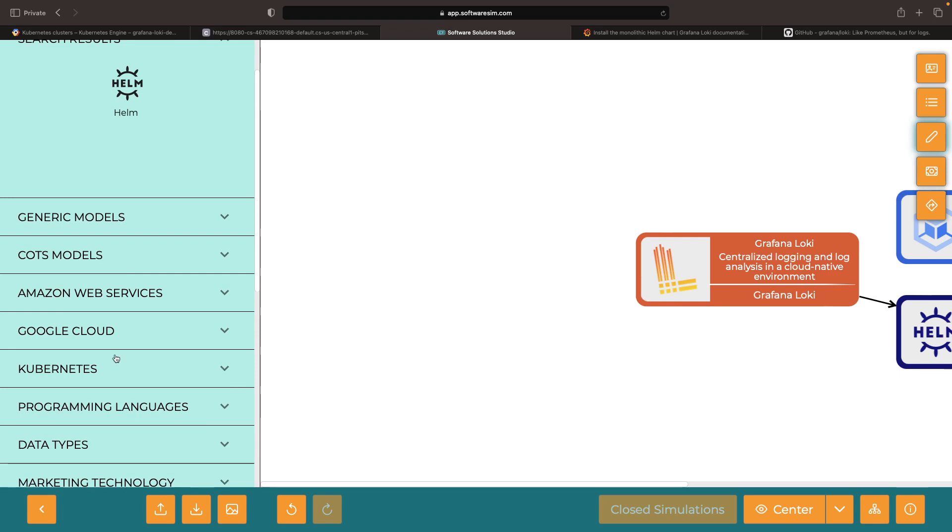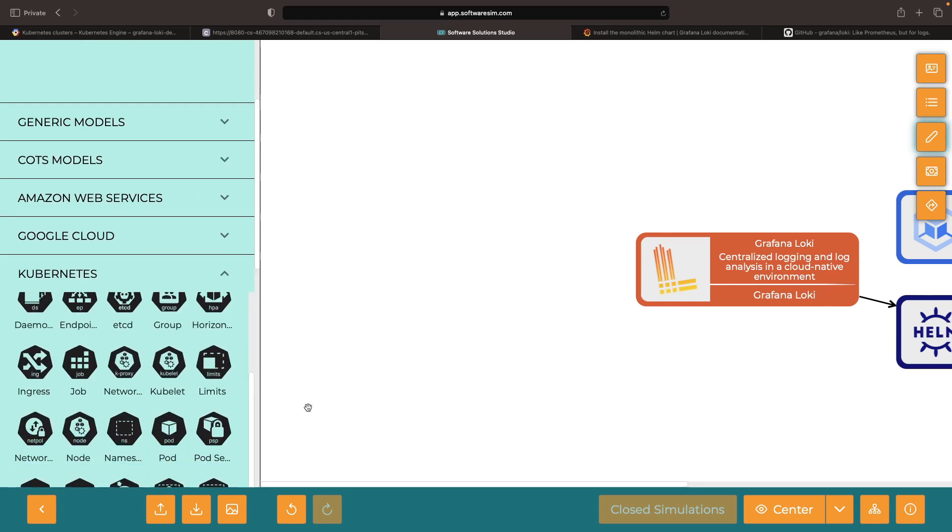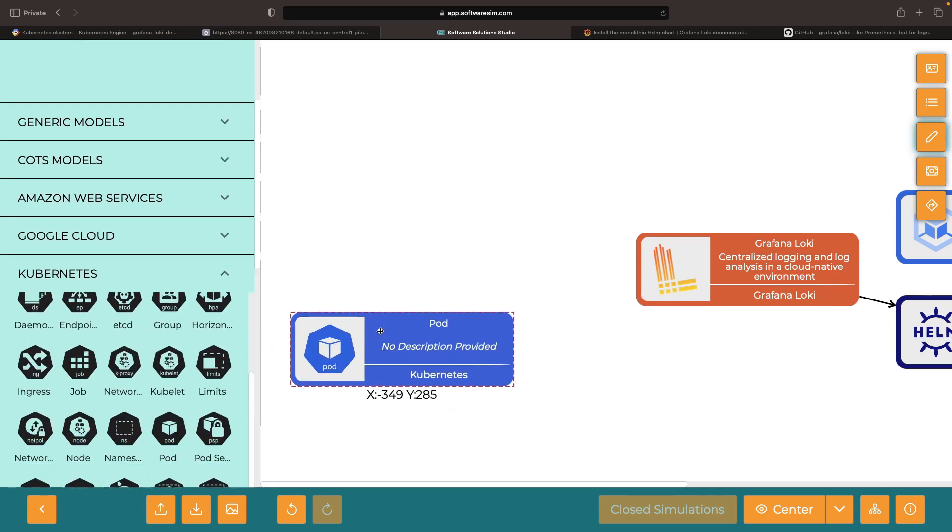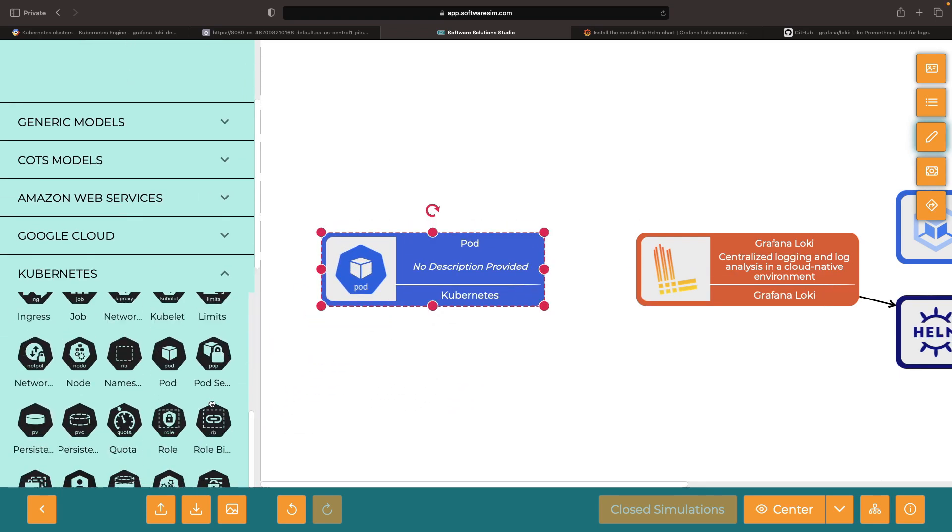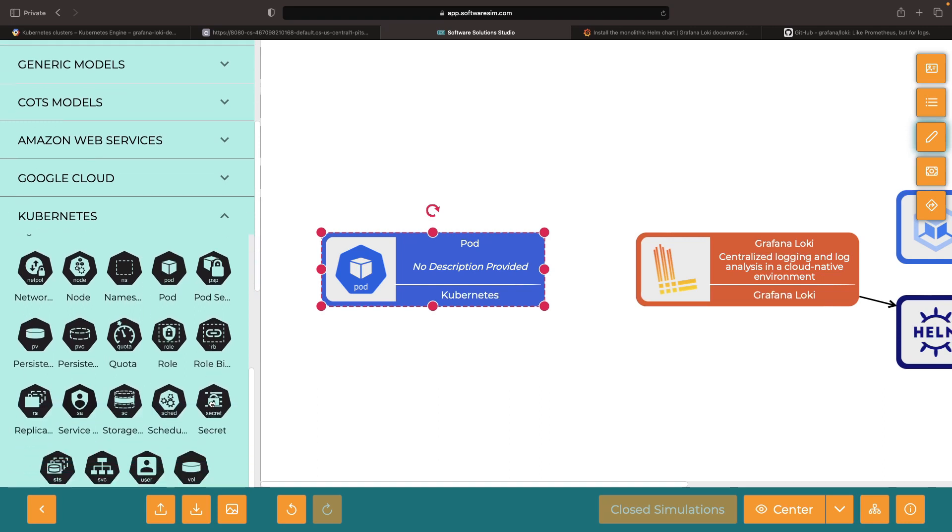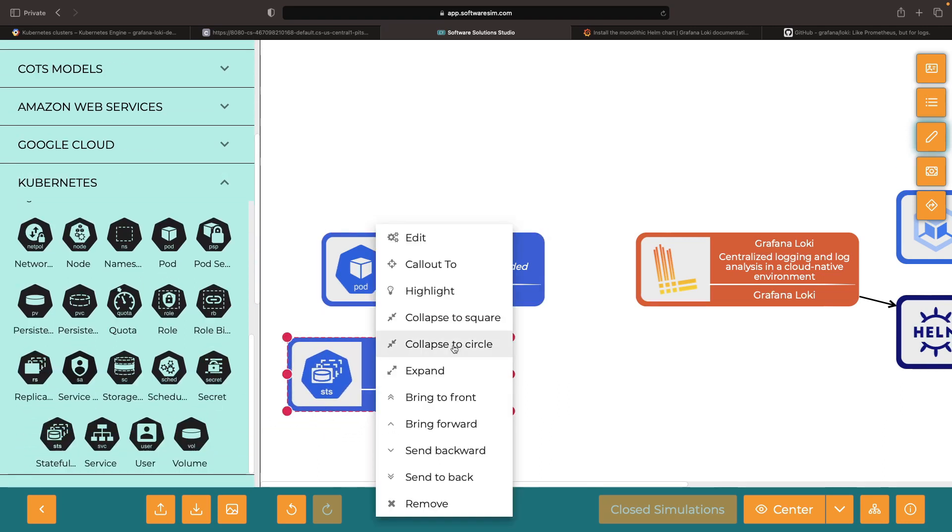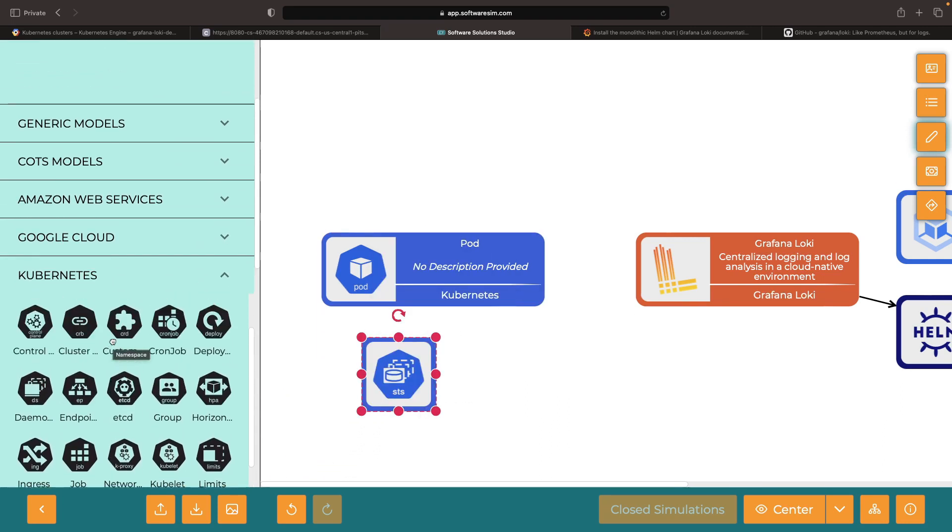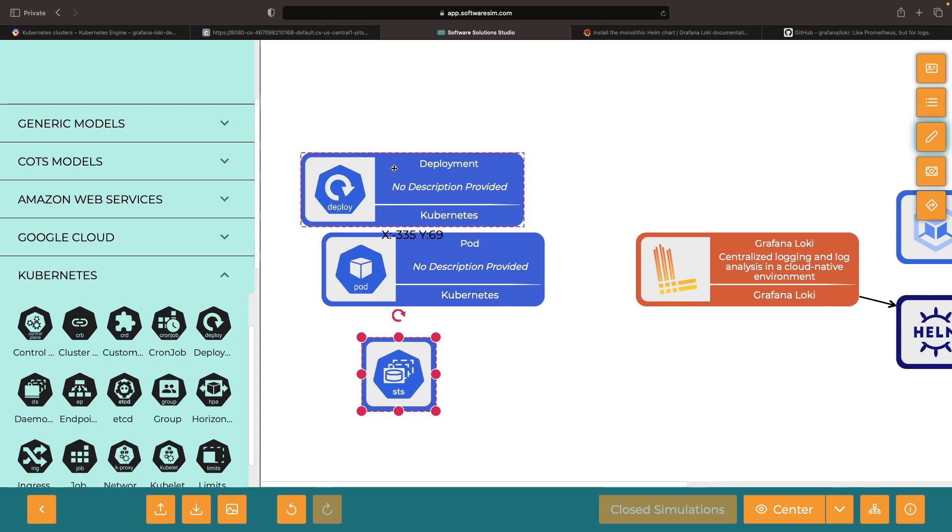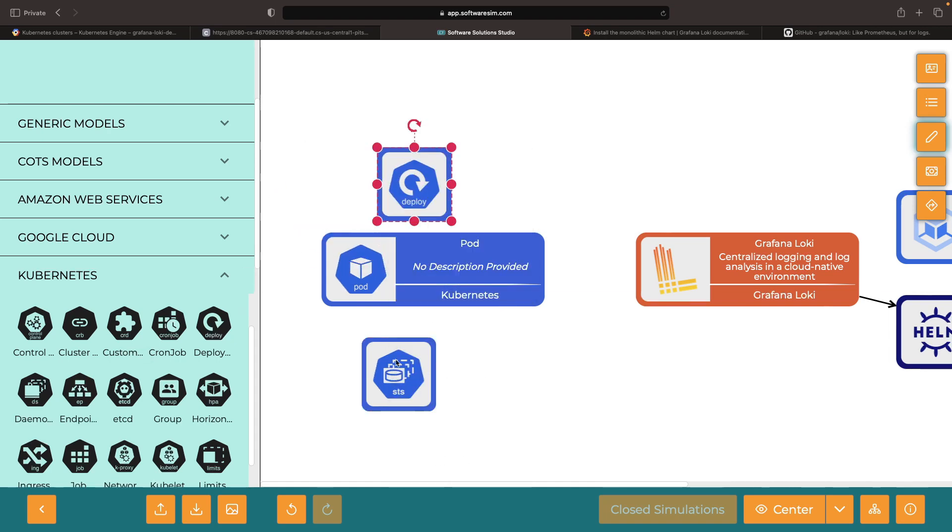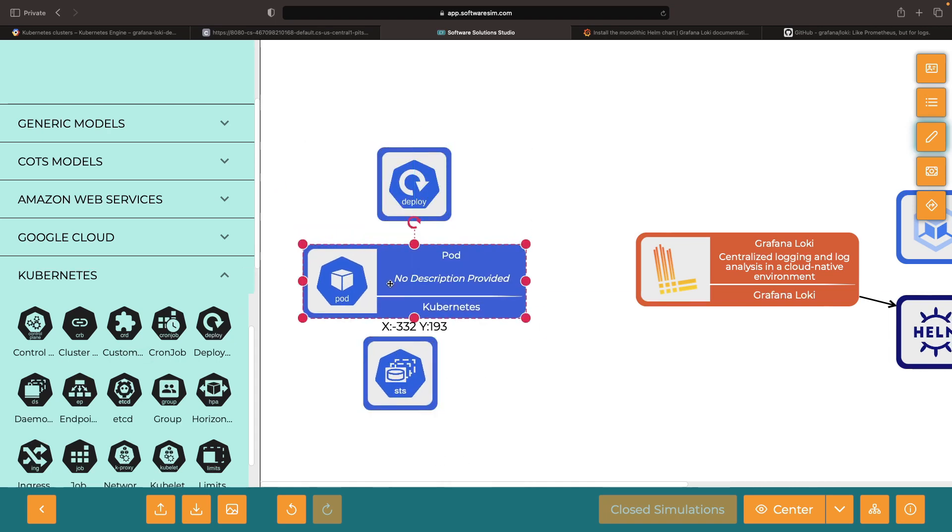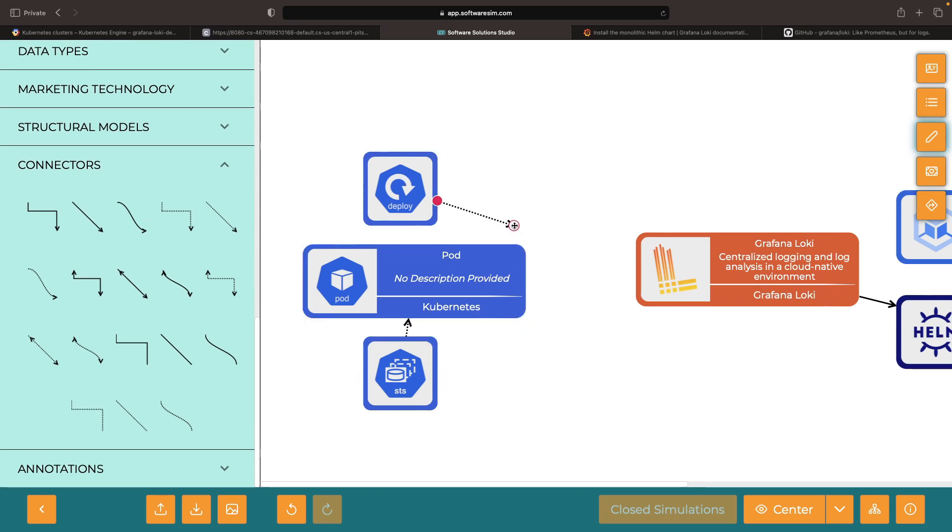Promtail is particularly nice for Kubernetes logs like workload application logs. What would that look like? Imagine a pod that may be managed by a stateful set or a deployment, for instance. Our Promtail instance takes the resultant container logs and sends them over to Grafana Loki.